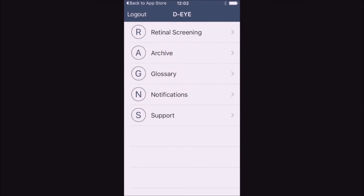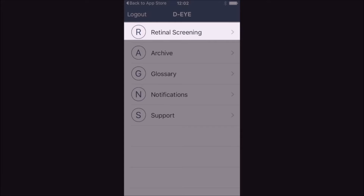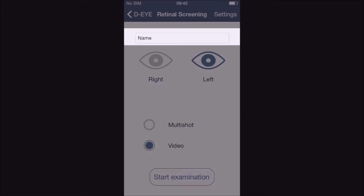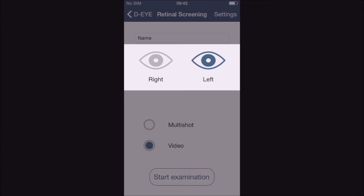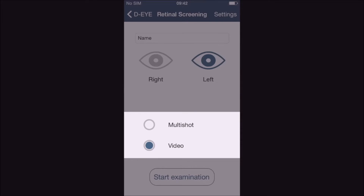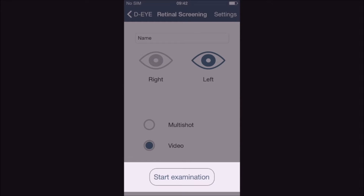Click on Retinal Screening. Write in the patient's name. Choose right or left eye. Choose Video. Click Start Examination. It's that easy.